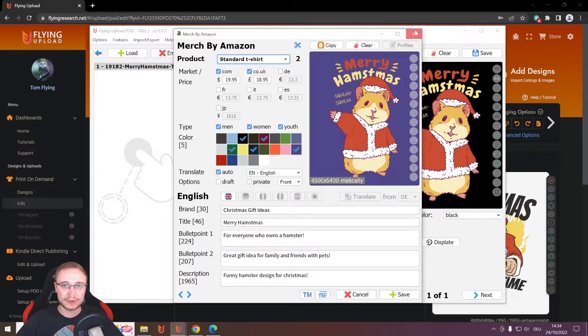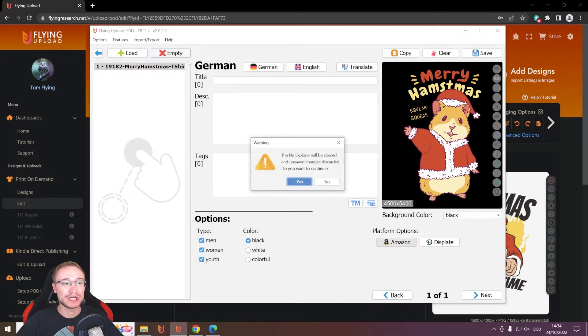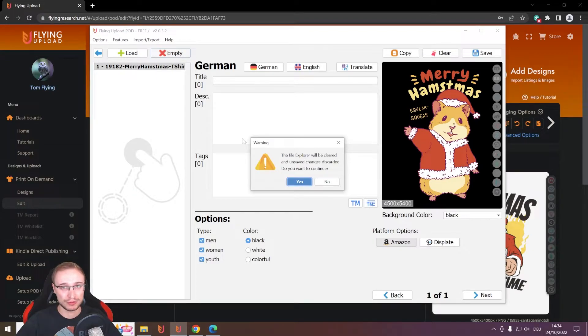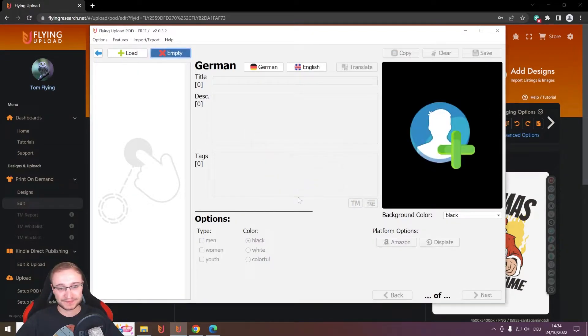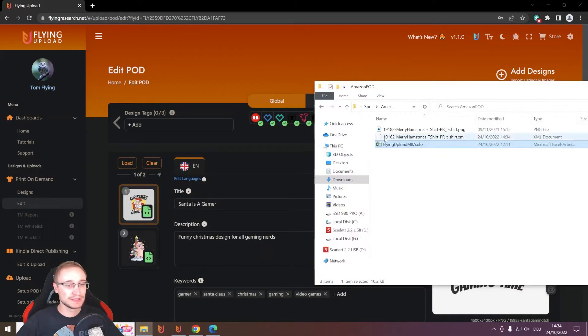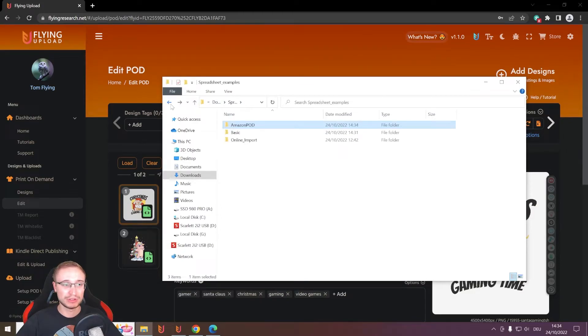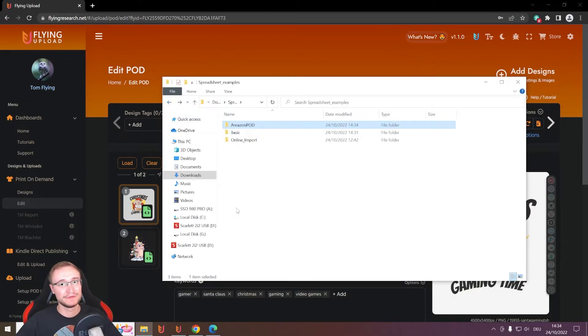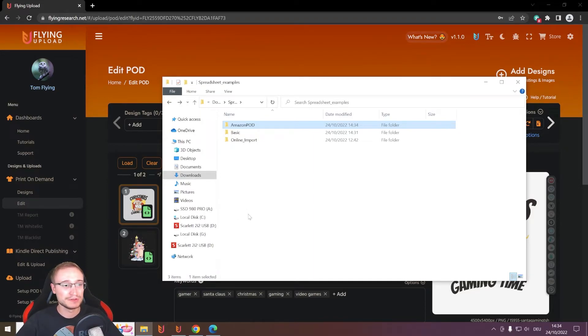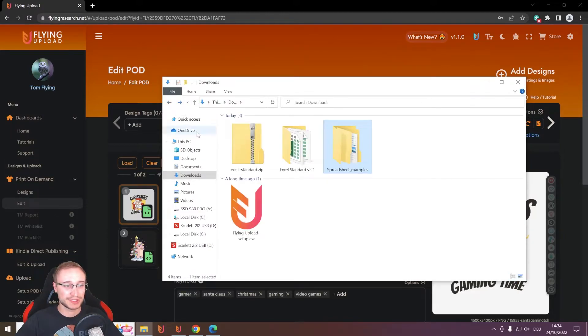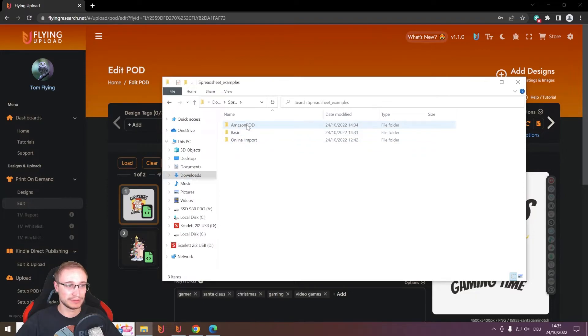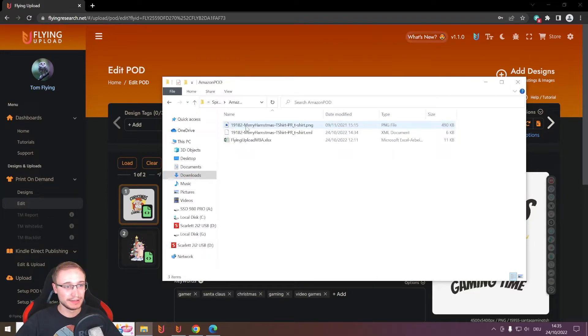What I wanted to show you now is a specialty you can just do online. Because locally, an Excel file is limited to one product at a time, because products have different prices, have different colors, and maybe also different marketplaces. And that's why for the overview you can always just import one product at a time in the local Flying Uploader.